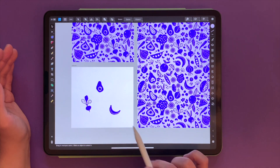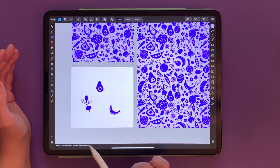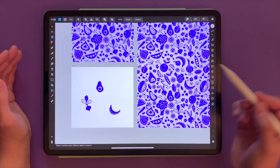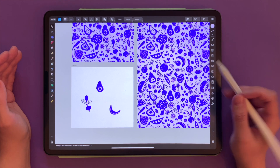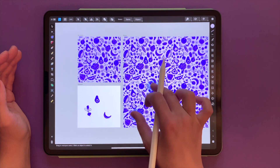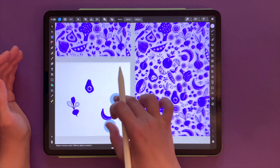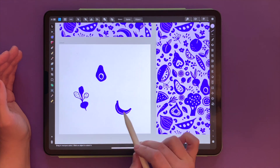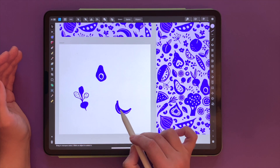I have a few elements here: this banana, this avocado, and this radish. Say I wanted to create a repeat pattern like this one, super fast, by duplicating some of those objects.